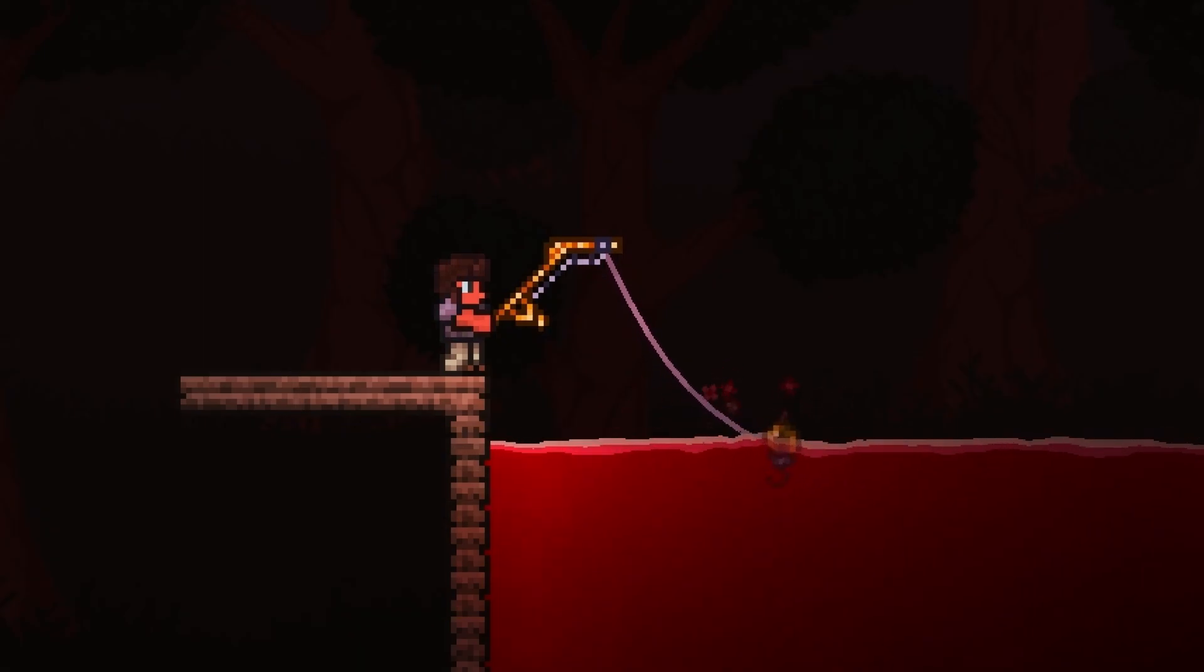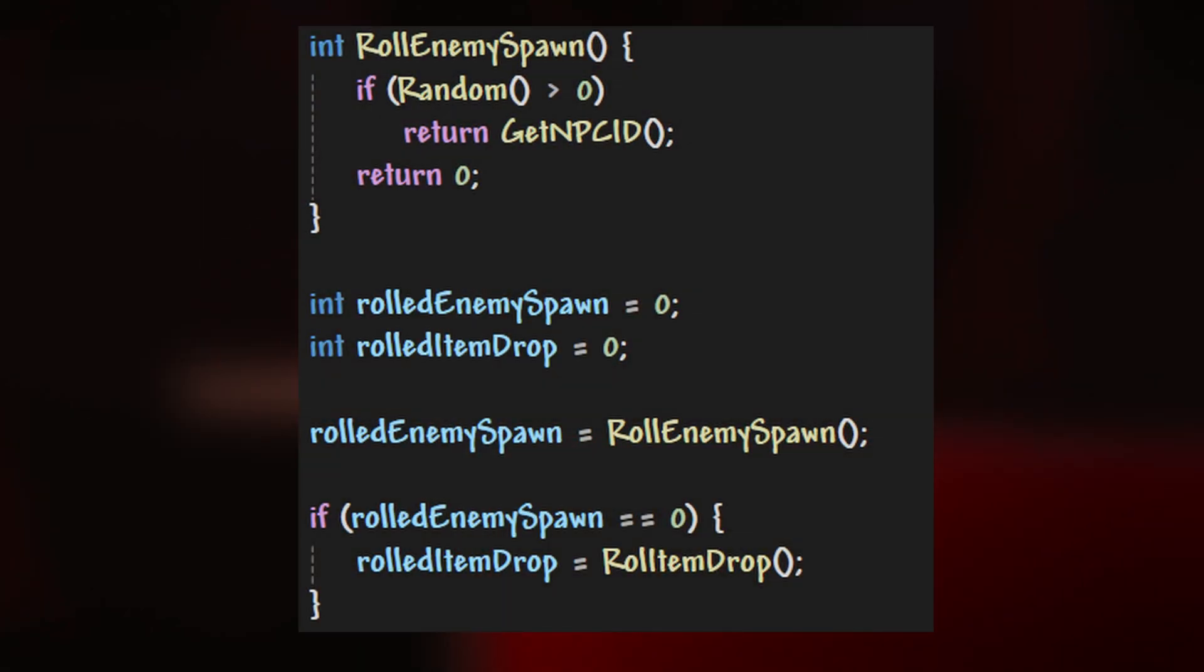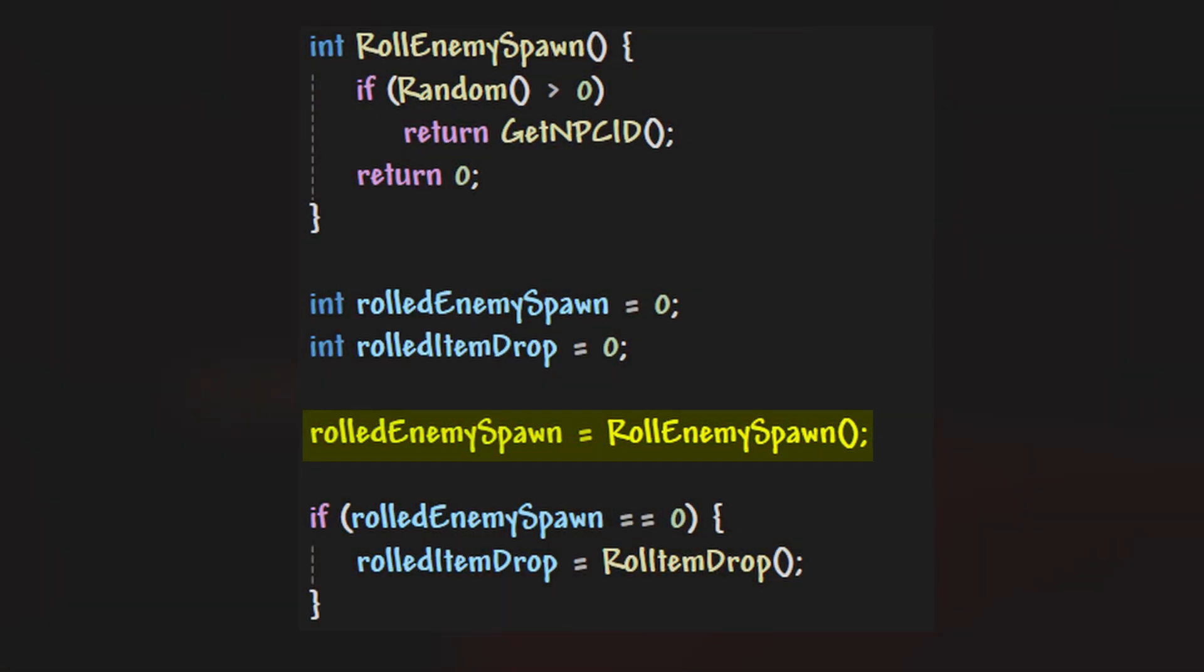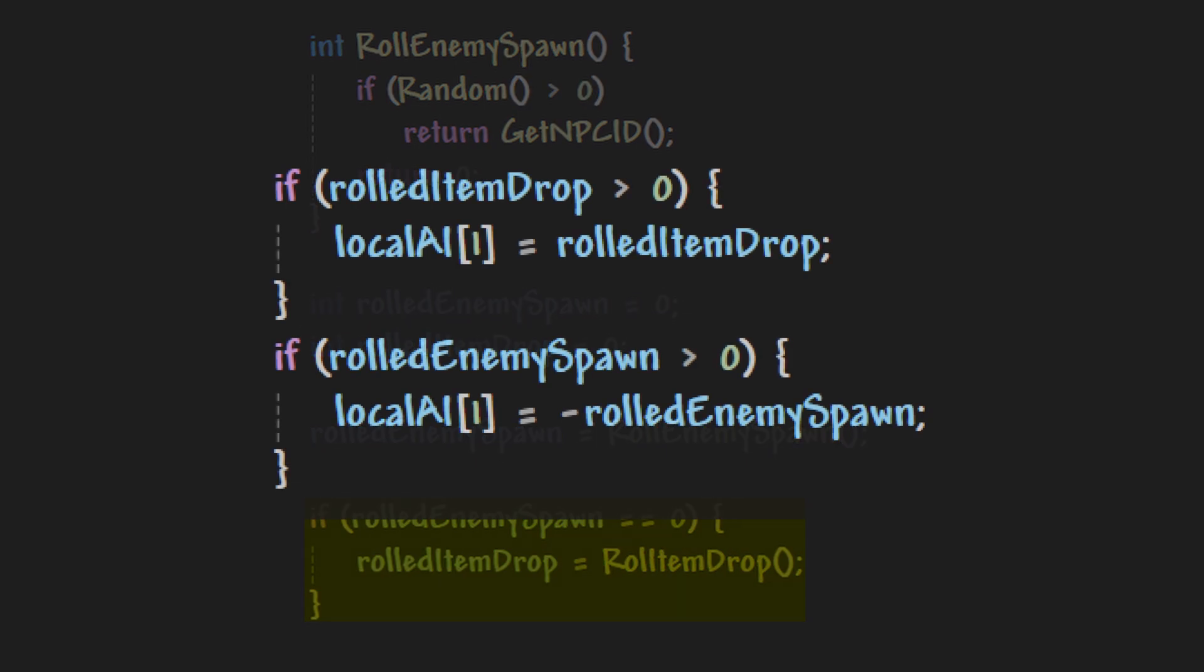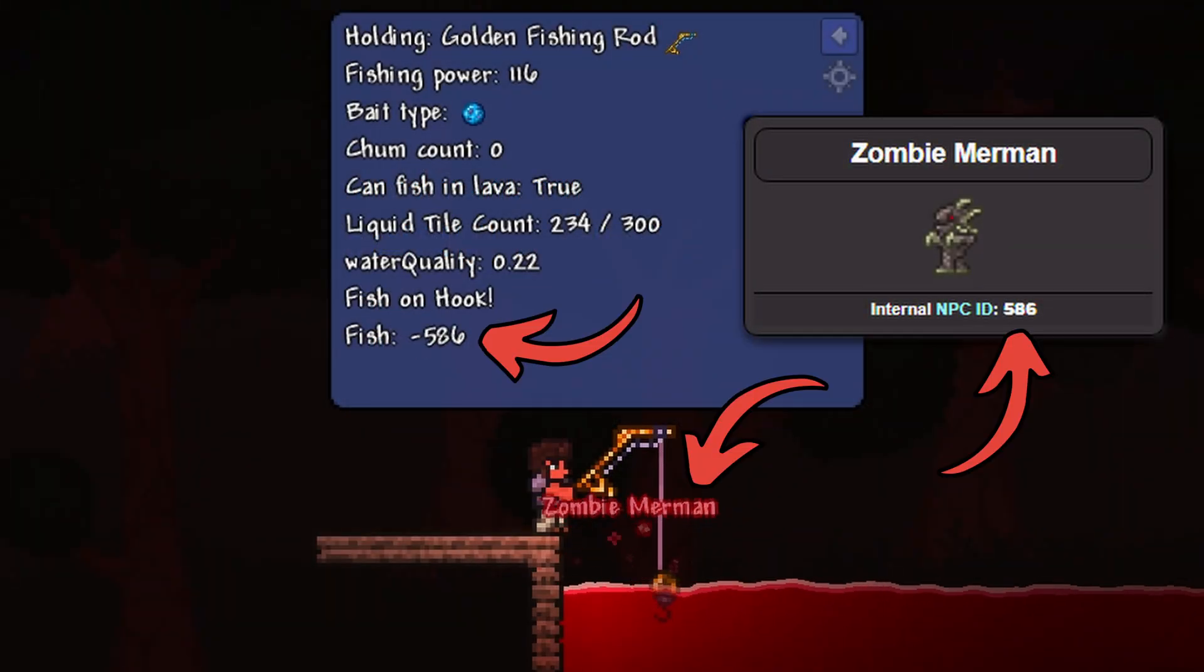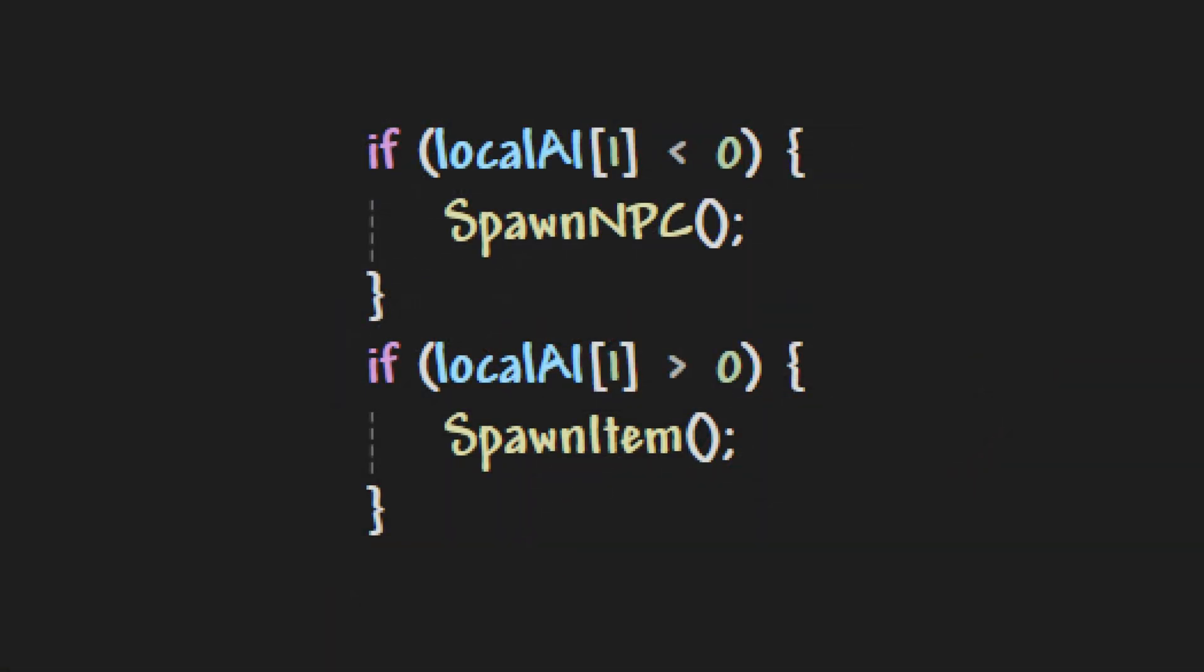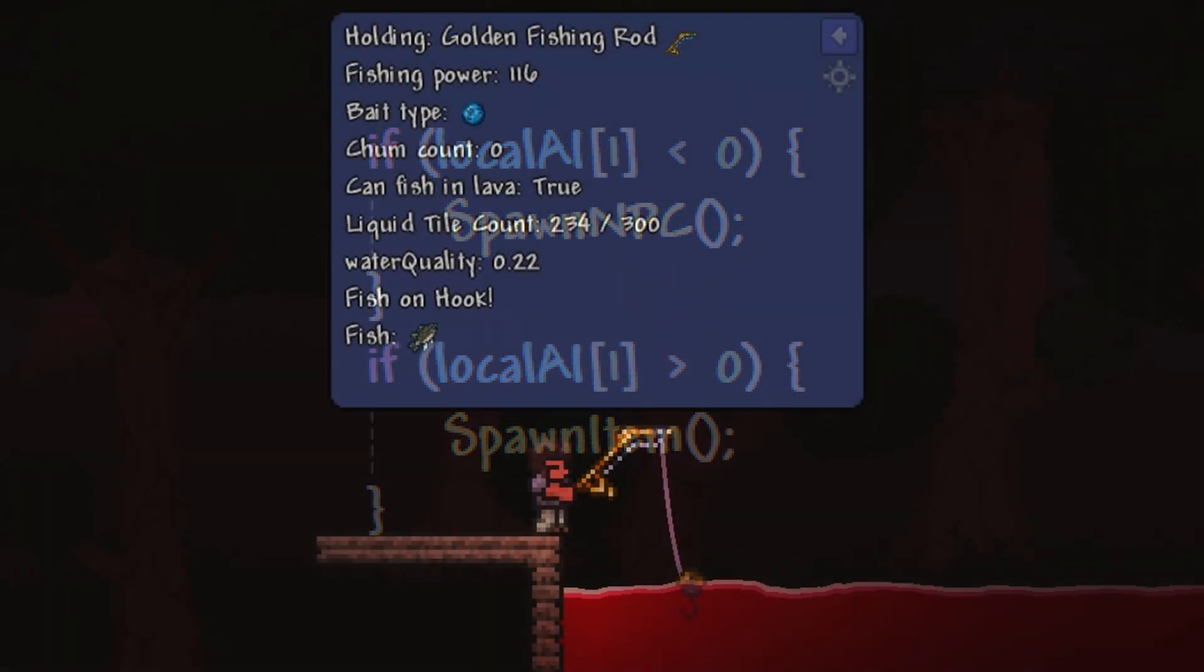So going over how an NPC should spawn, rolled enemy spawn is set to the NPC ID, and because this is the case, rolled item drop is not set since the code that sets this is ignored. And then local AI1 is set to the negative value of rolled enemy spawn, and as you can see, this is the case in game. And then later, when the player reels in the bobber, an NPC spawns because local AI1 was negative.